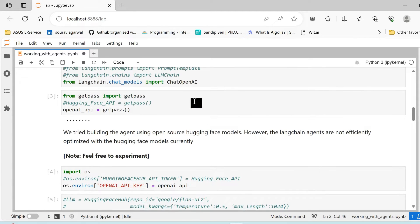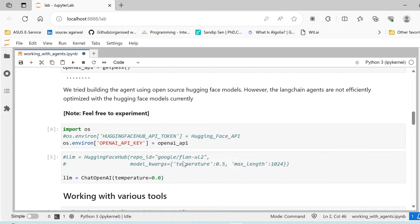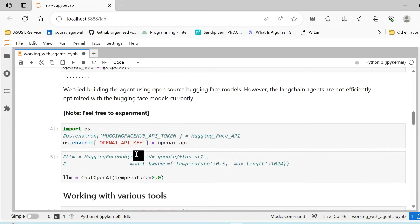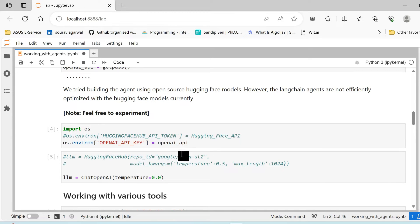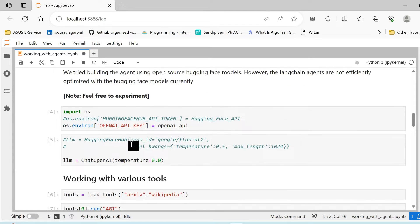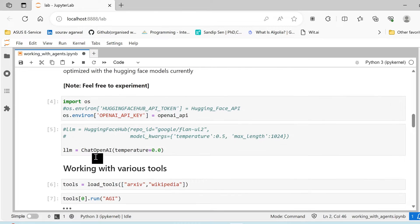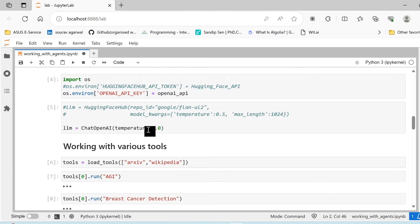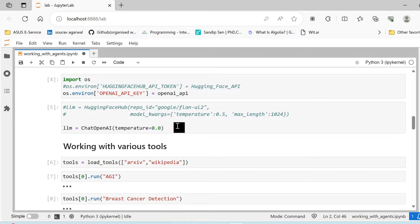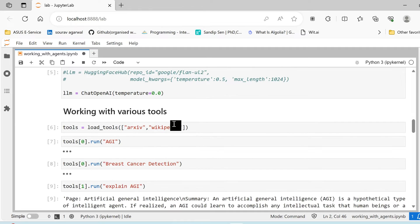You can also go ahead and feel free to experiment using the Hugging Face Hub. Like I'll also share, basically this is the repo that I used. You can go ahead and use other repos and see if you are getting good enough results. We are setting the API key in our os.environ, then we are creating our LLM. So the first component which helps us into reason and understand the task set that is provided by the user.